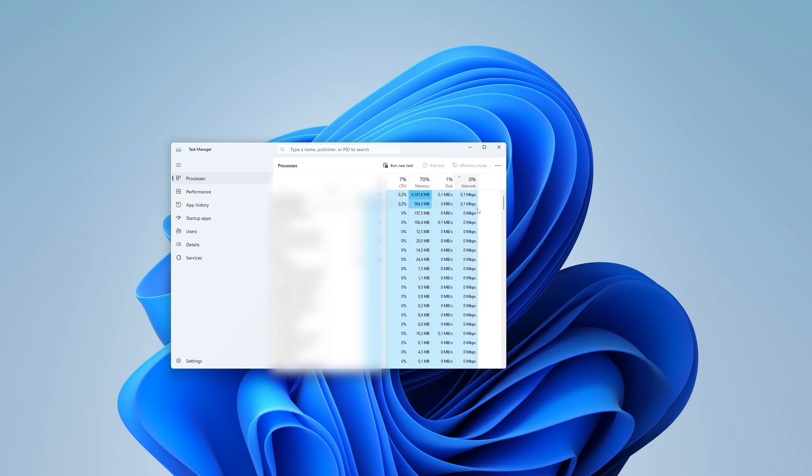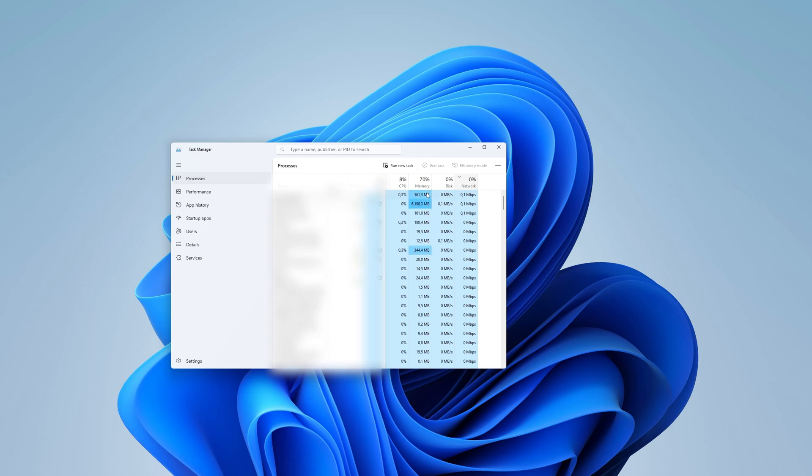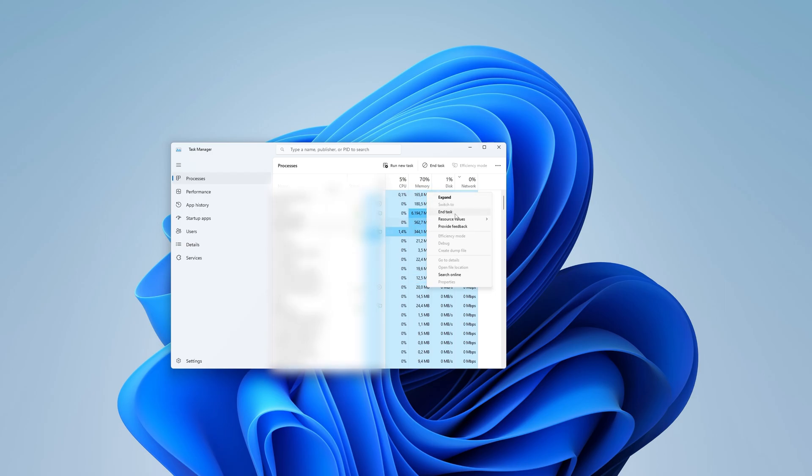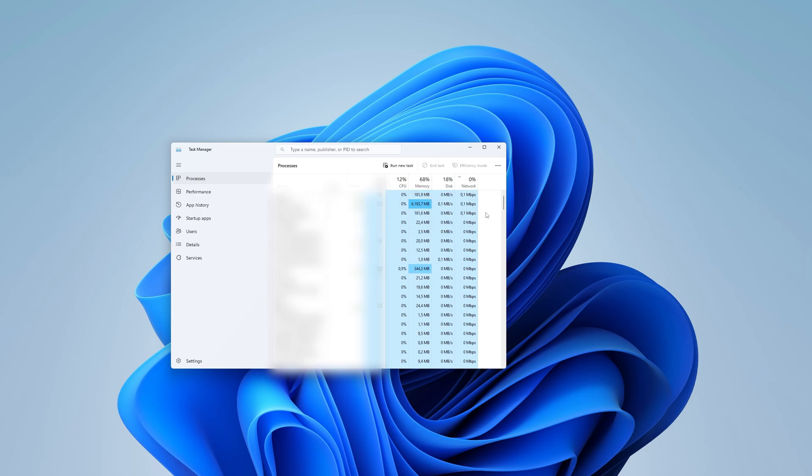If something is using a significant amount, you can easily shut it down by right-clicking on it and selecting End Task to close the program. This is all you need to know. Thanks for watching this video. Subscribe if you want more stories like this.